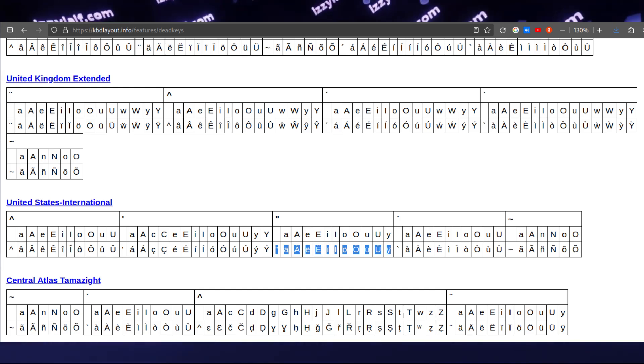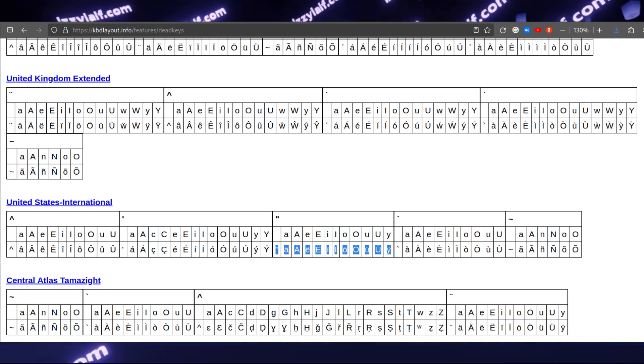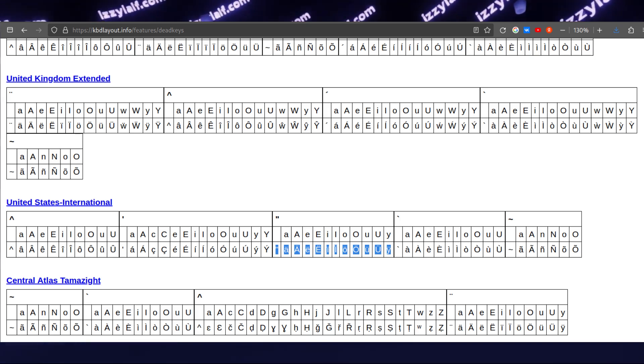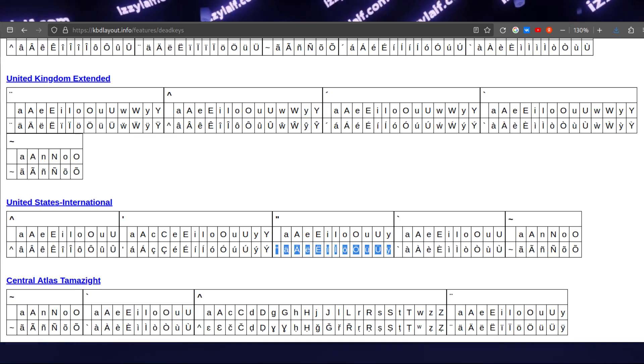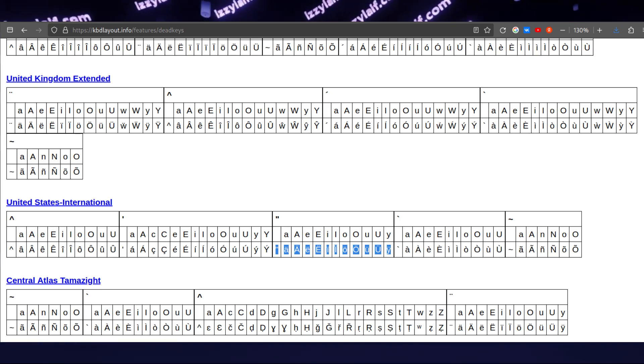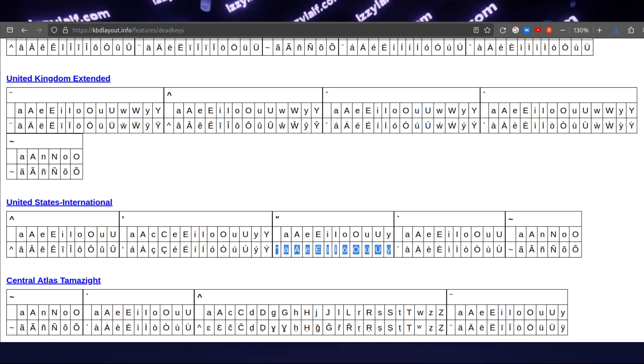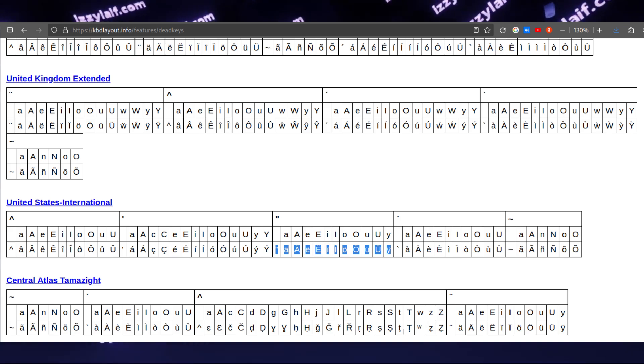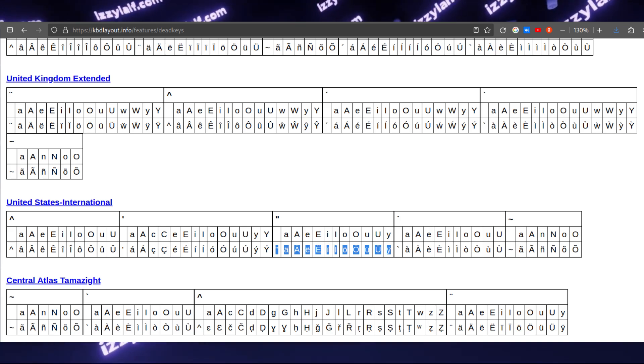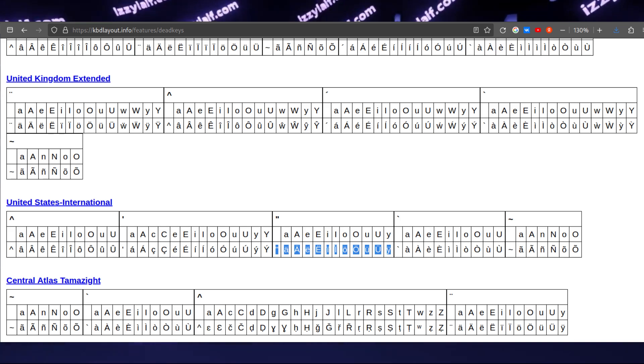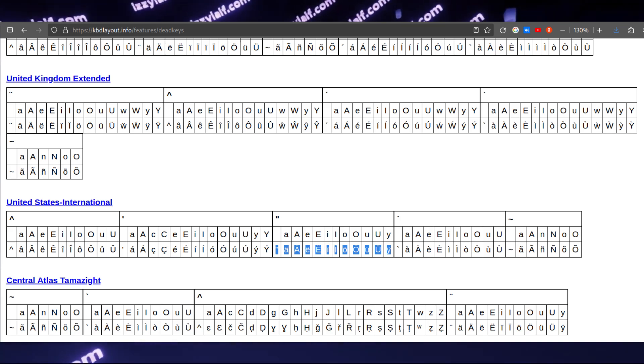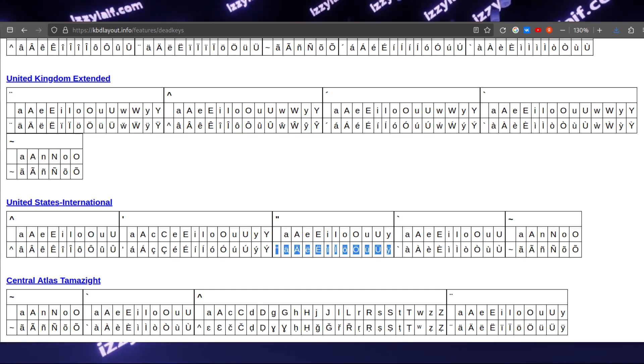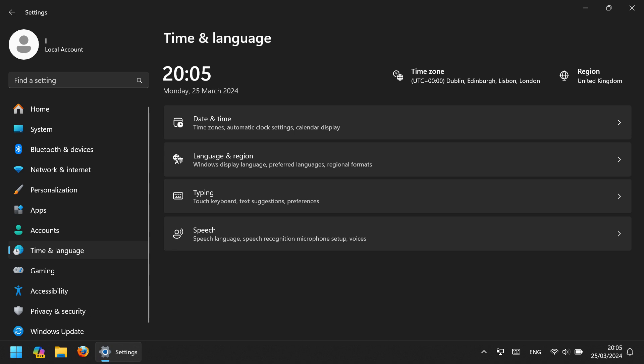So how that works on a typewriter, you press the quotation mark key, nothing happens, and then you press the letter that you want the diacritics on, and this will make the typewriter actually type the required symbol on the paper.